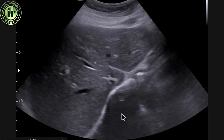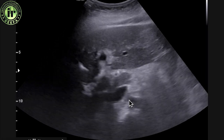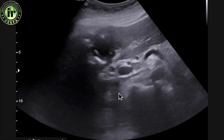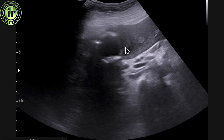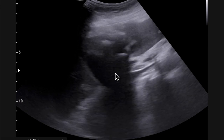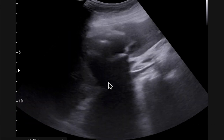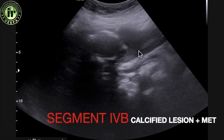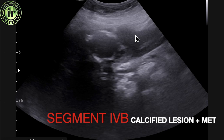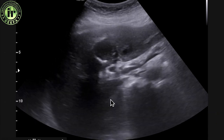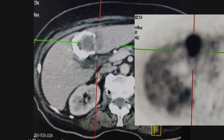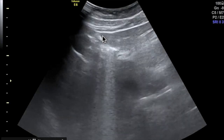Moving to the next case: a tricky case because the patient came with a calcified lesion in the liver, but PET-CT showed high metabolic activity, which was unusual. On ultrasound, we can see a calcified lesion in segment 4b, as it is to the left of the portal vein. Just next to that calcified lesion, there is another hypoechoic area. This patient had a history of CA colon — the calcified lesion was old, but a new hypoechoic area had developed, which was picked up on PET-CT and confirmed on ultrasound and in the left lobe.